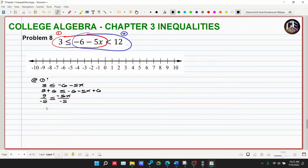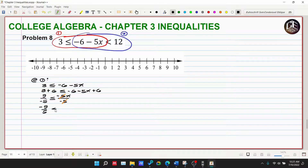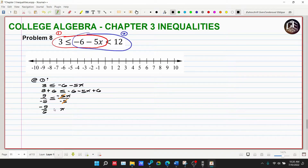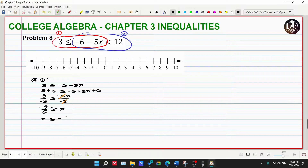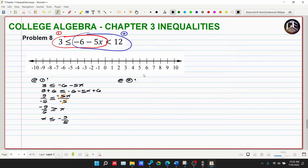The result is negative nine over five, less than or equal to x. However, since we divided by negative five, the inequality swaps — reversal property. So instead of less than, it becomes greater than. Therefore x is less than or equal to negative nine over five.